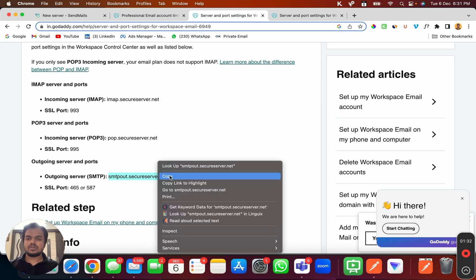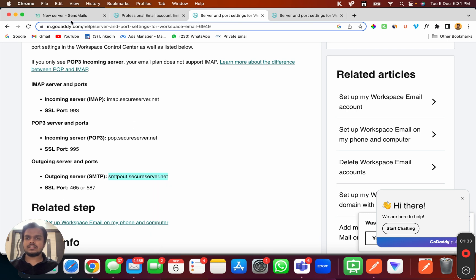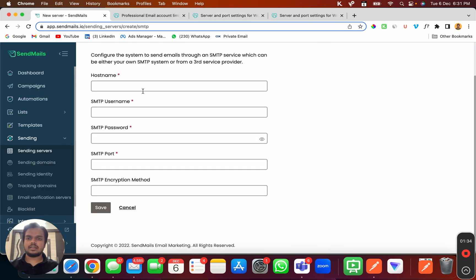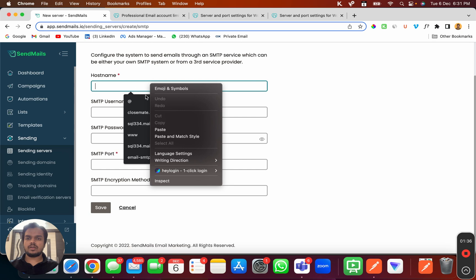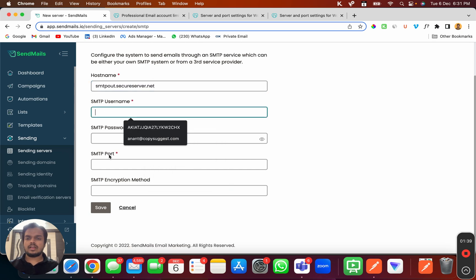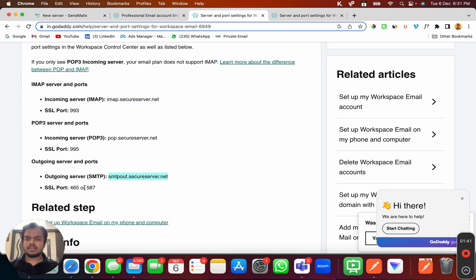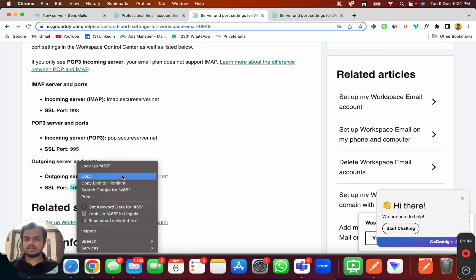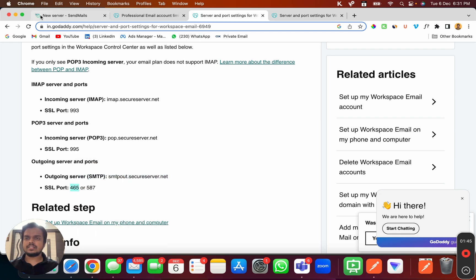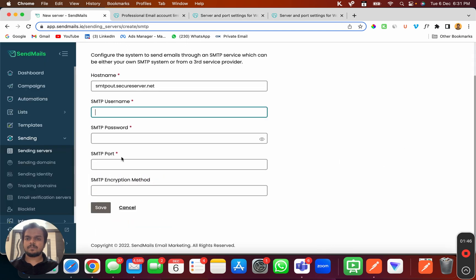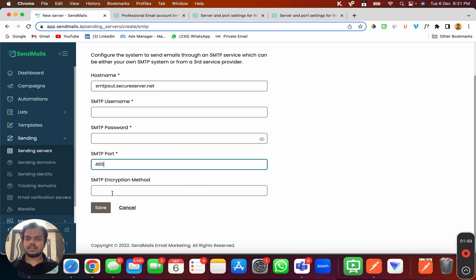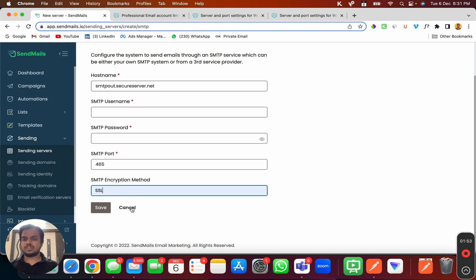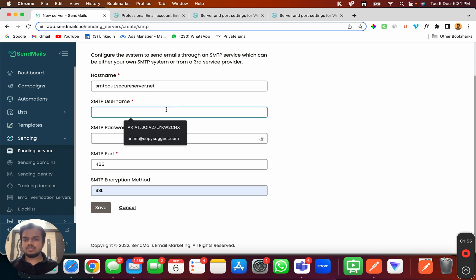I'll copy this and paste it here. The next thing is the port. I'll copy this and paste it here. Then the SMTP encryption method, which is going to be SSL.